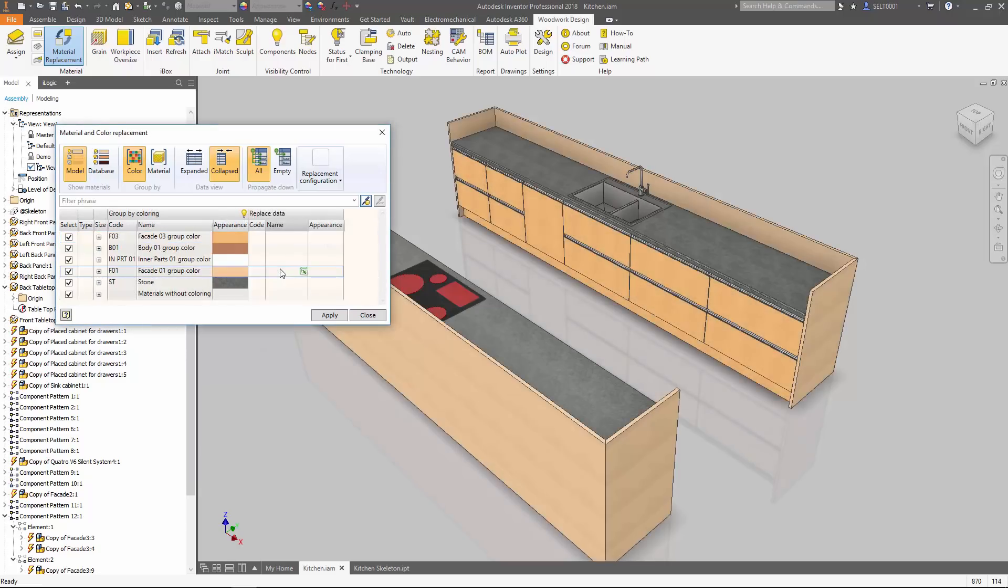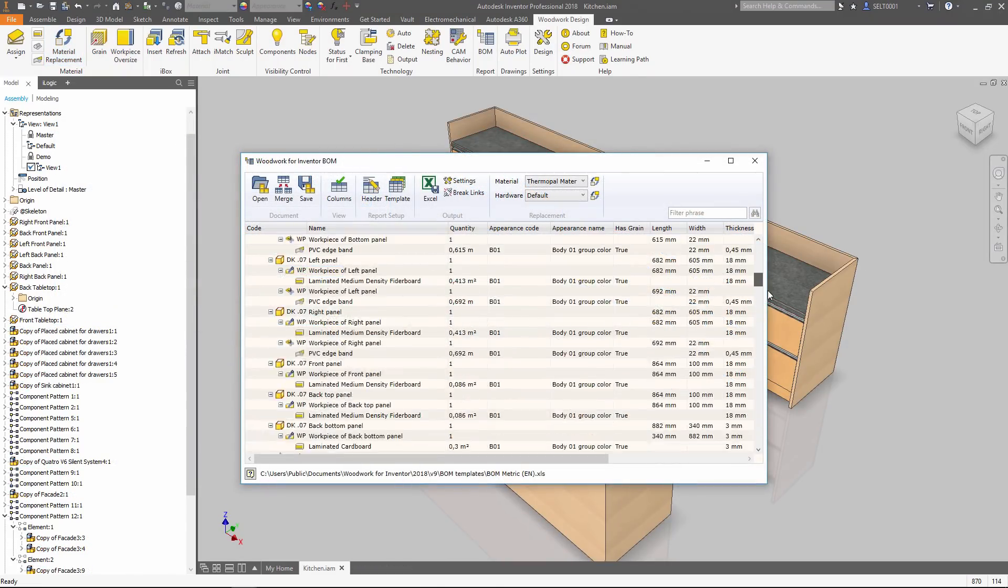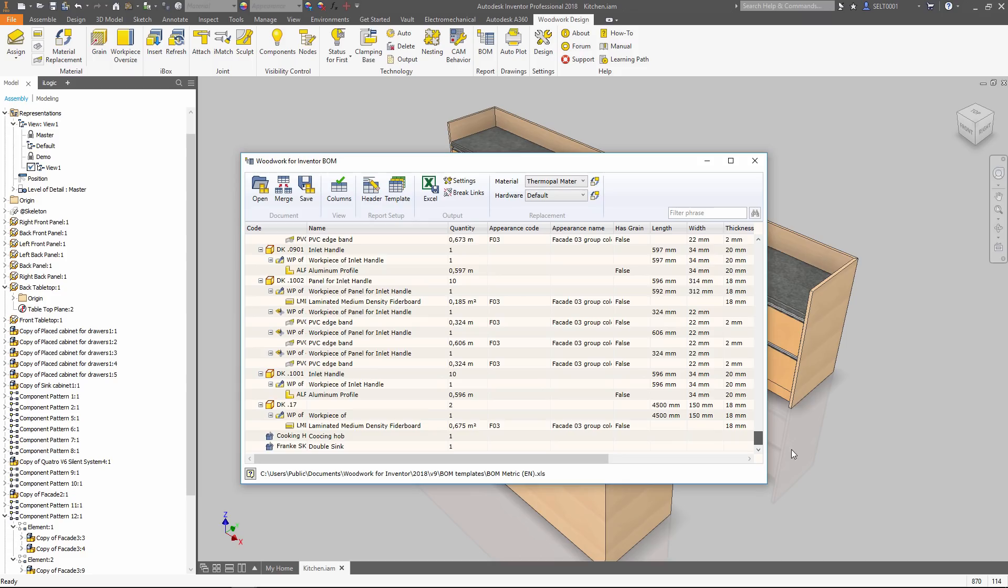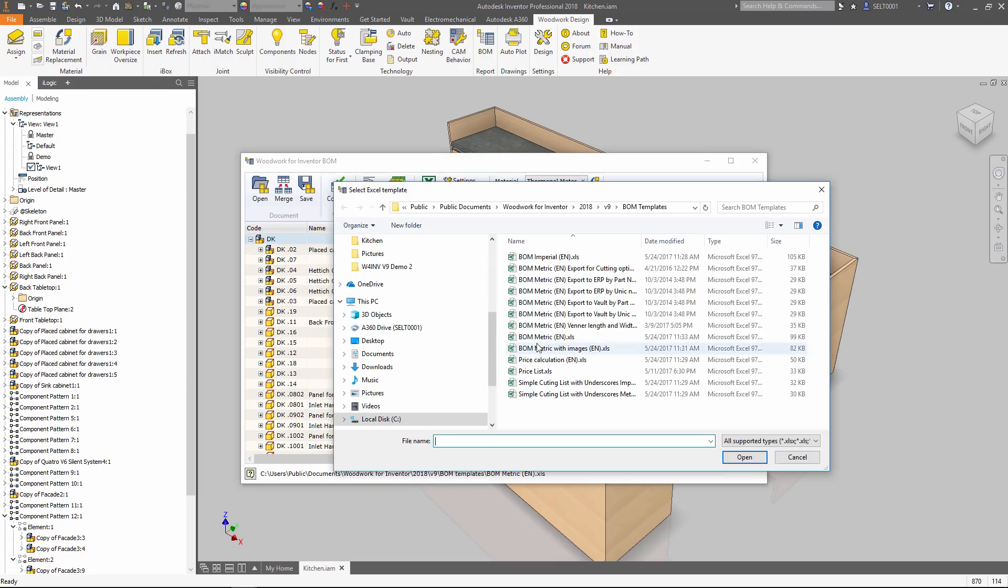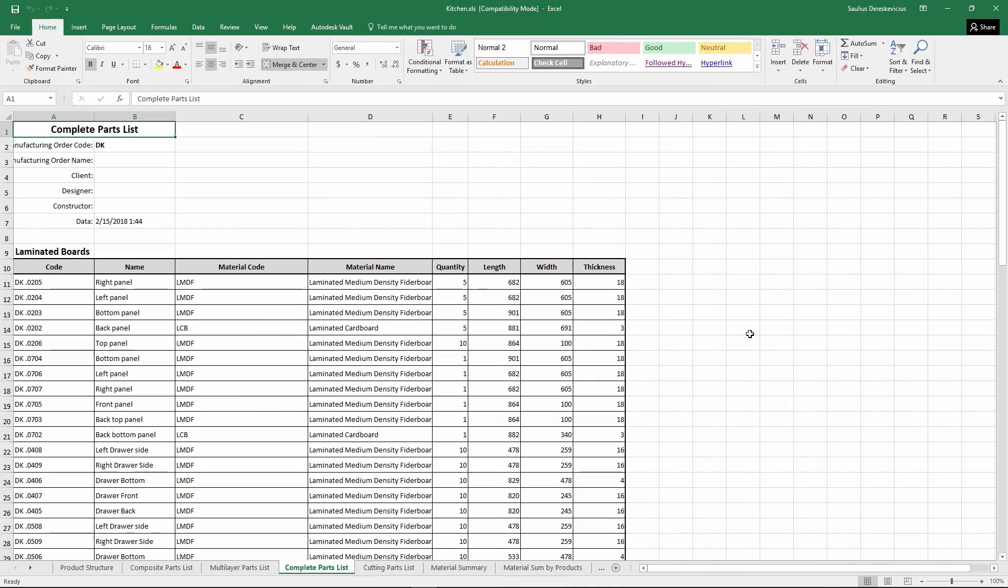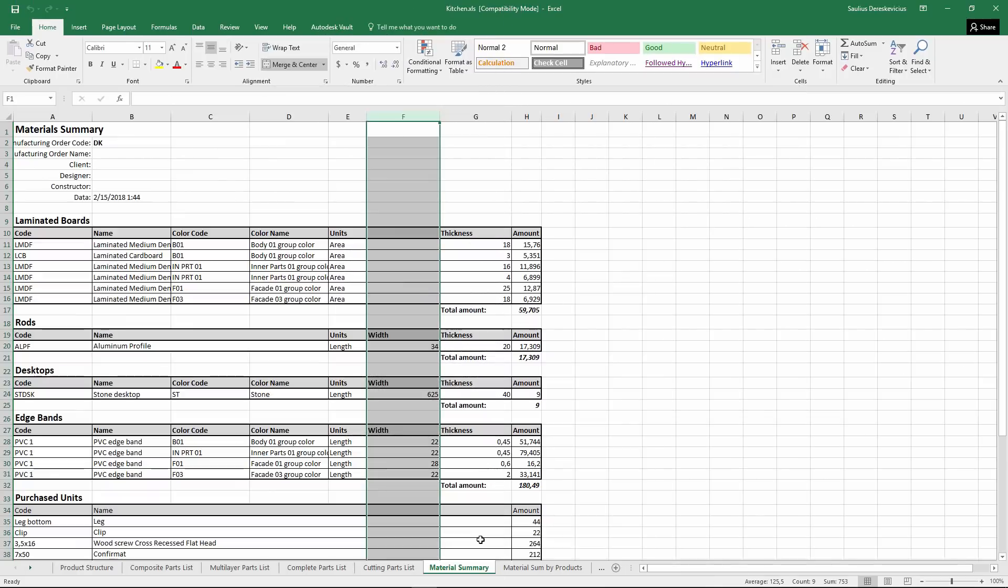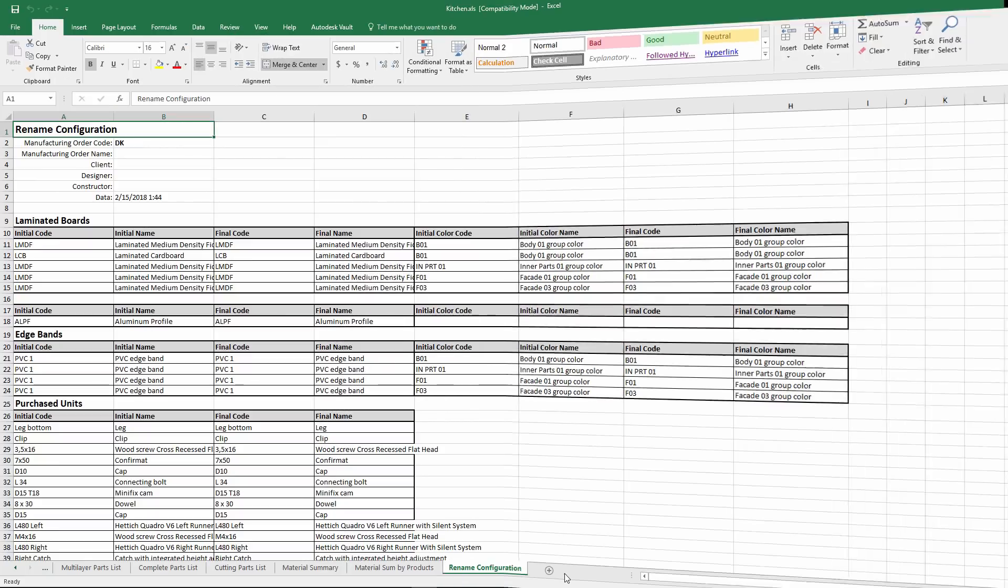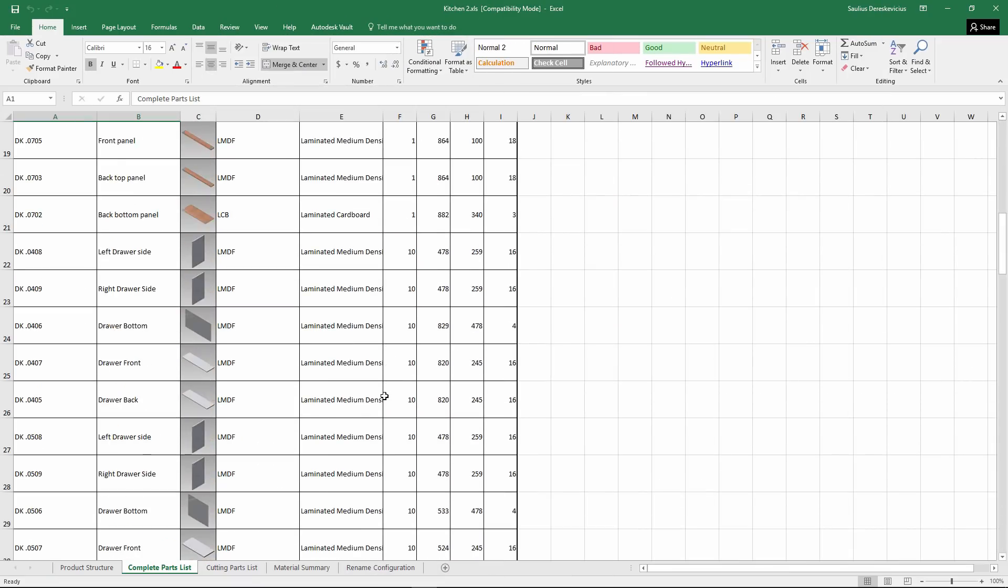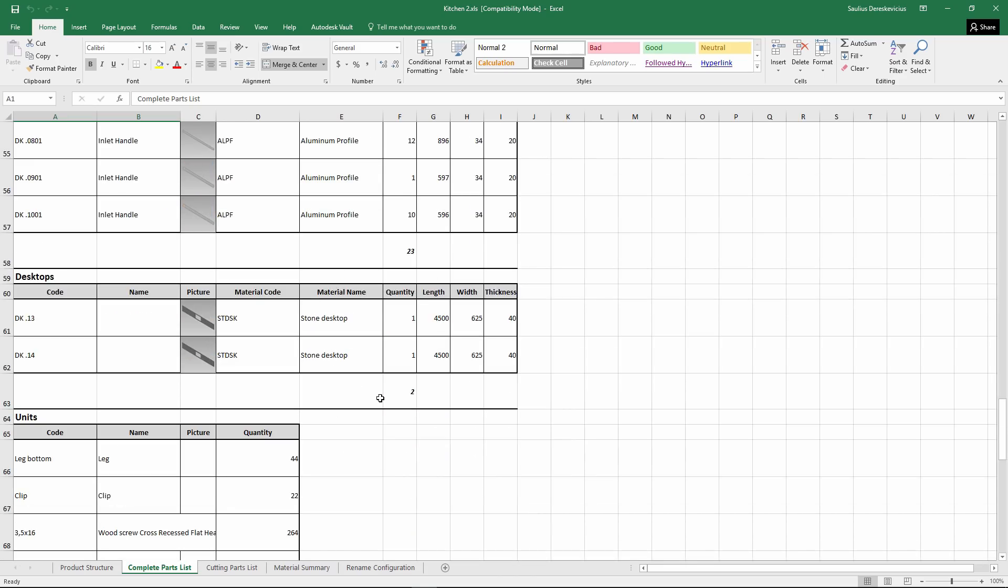When the right color configuration has been chosen, the BOM is calculated automatically according to model data. You can choose various templates to provide output in different formats. Data is structured according to the needs of different persons who participate in design and manufacturing process.